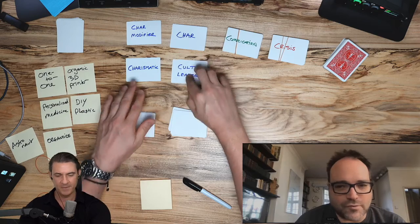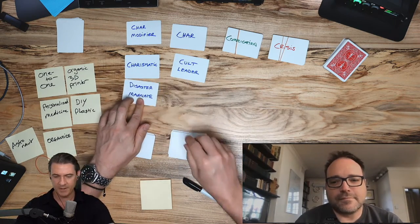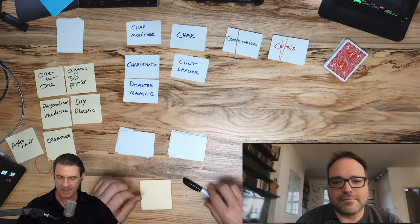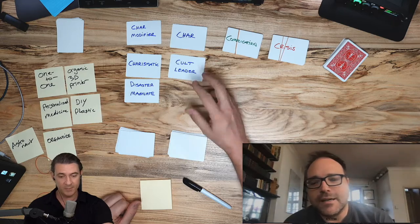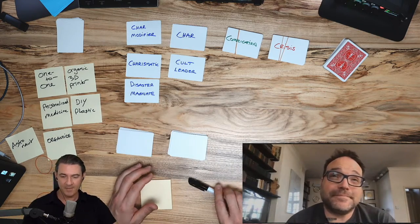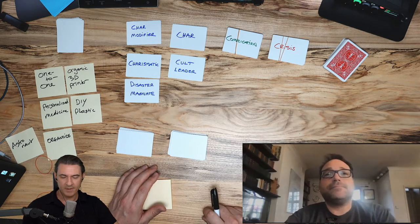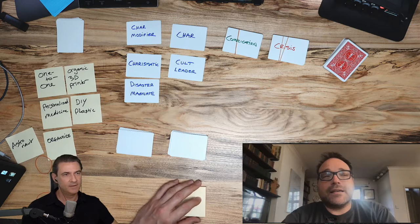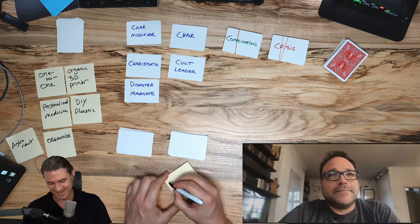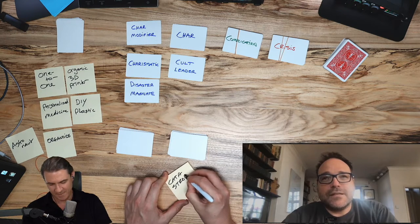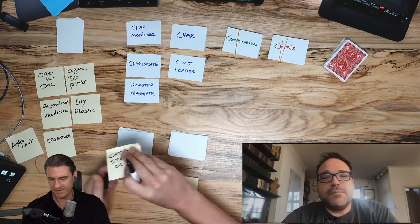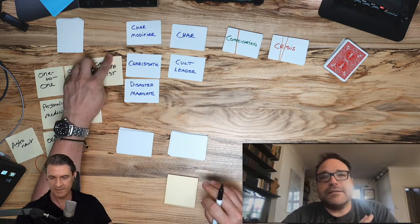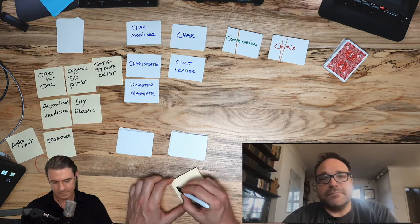All right. So we have a charismatic cult leader. Now, I think we've done that before. But they could be charismatic or they could be a disaster magnet. Oh, that's supposed to be magnet, not magnate. But who knows? Maybe that typo could be interesting and disaster. A disaster magnet is an interesting idea, though. A cult leader who is a disaster magnate. A catastrophist. I love that. It makes money by predicting catastrophes and the global response to them. So this is Nostradamus. Nostradamus meets George Soros.